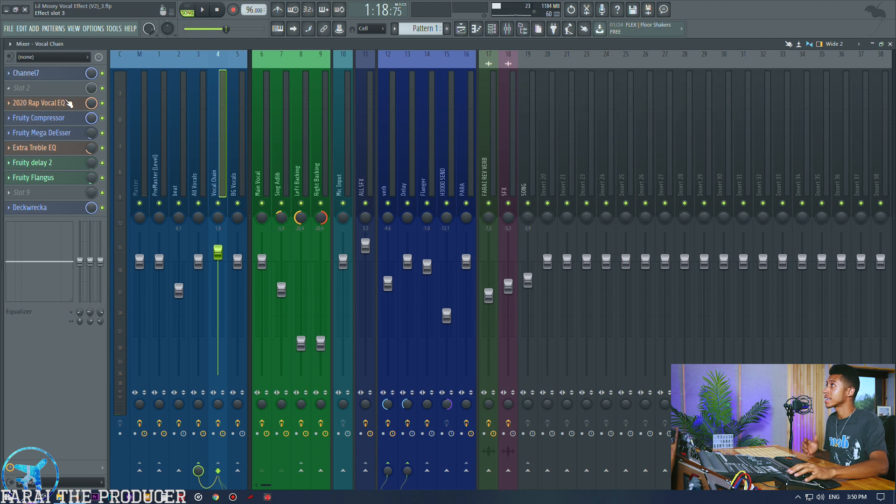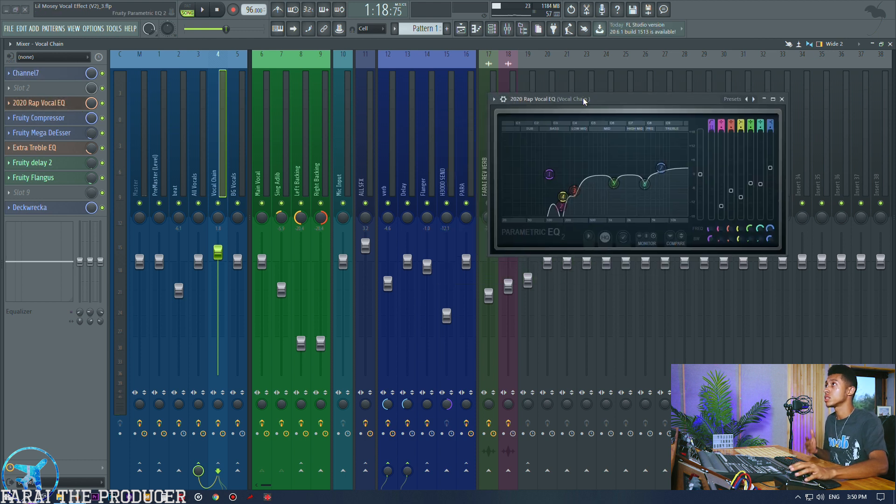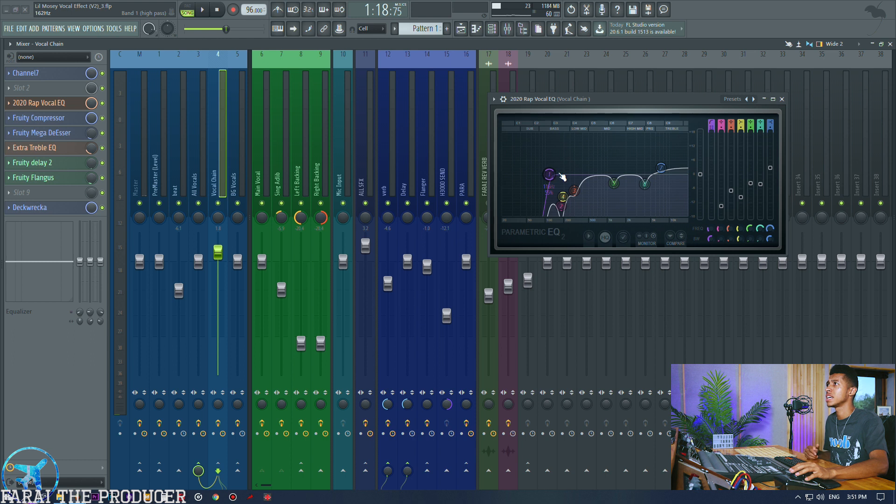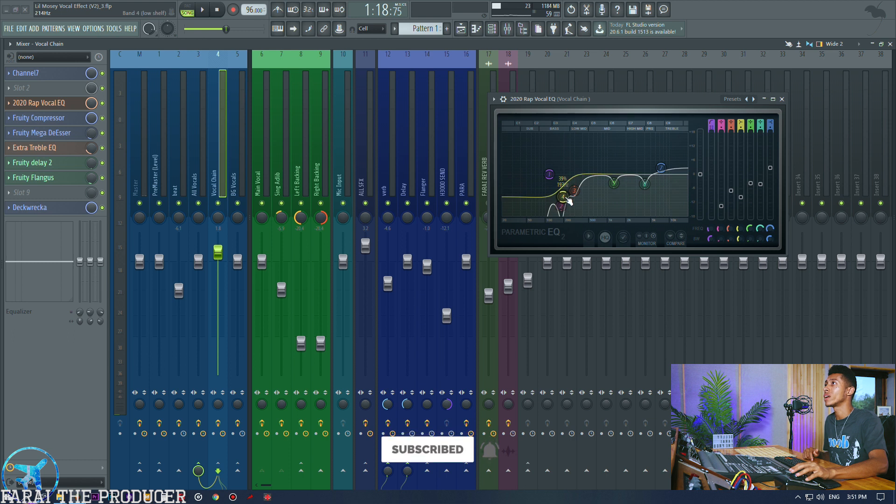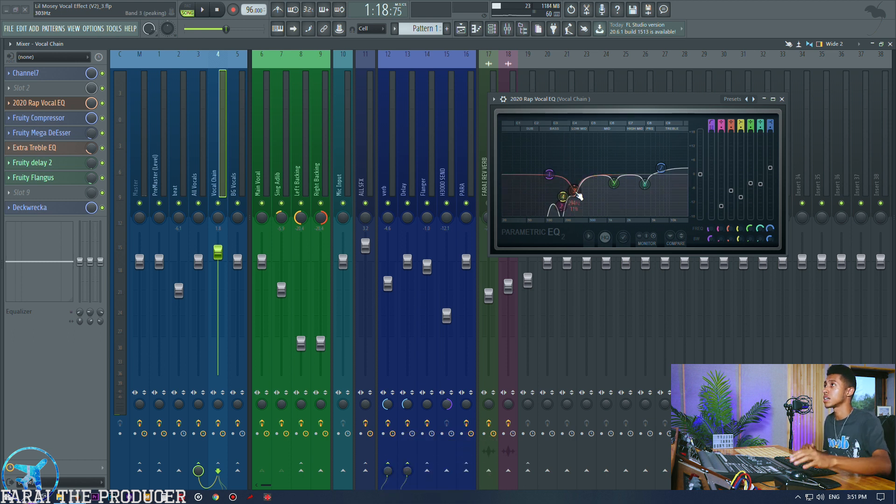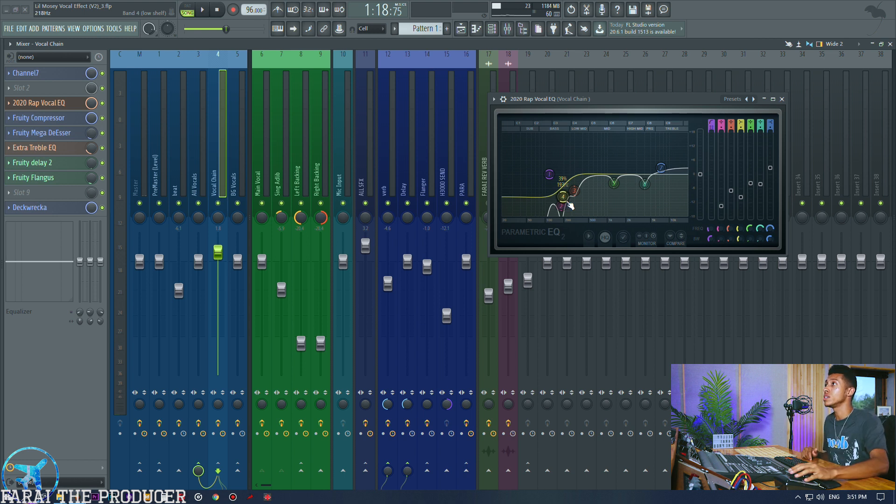Definitely check this out - this is the Airwindows Channel 7. Then use the style that you like. I had it set originally on Neve and then I kind of ended up liking the API, it kind of rounded off the treble a bit more before I boosted it.